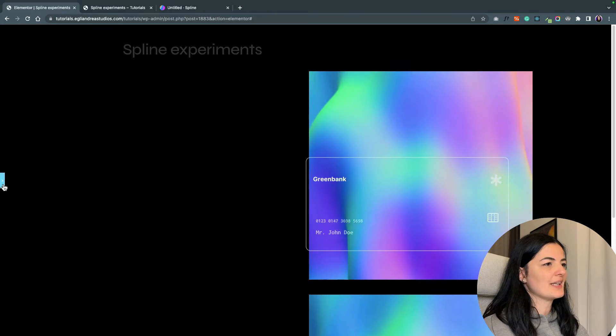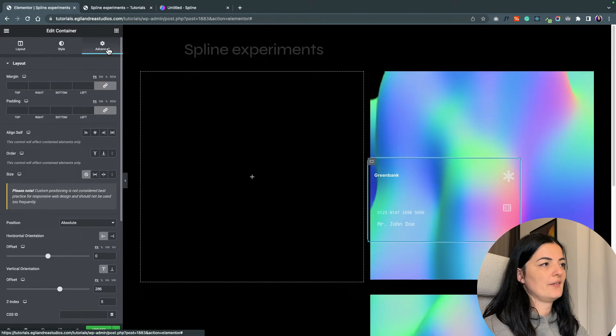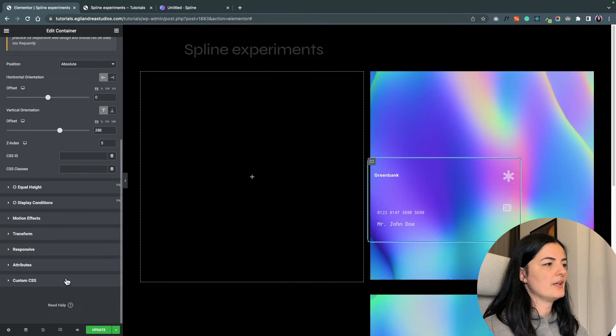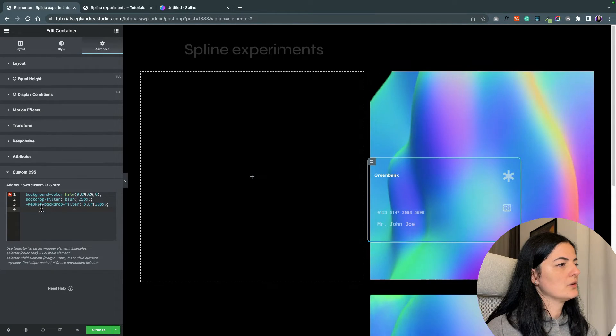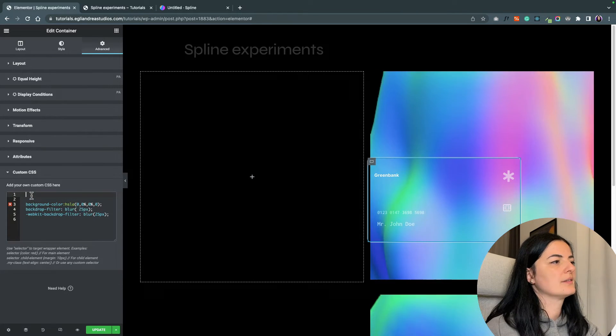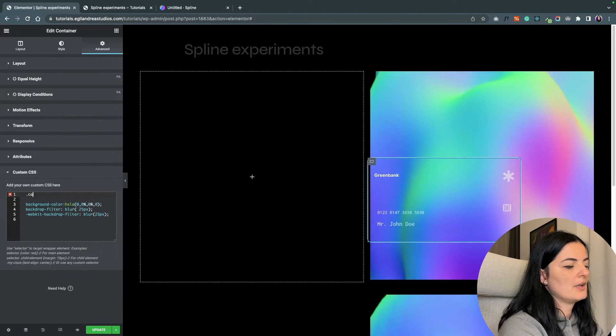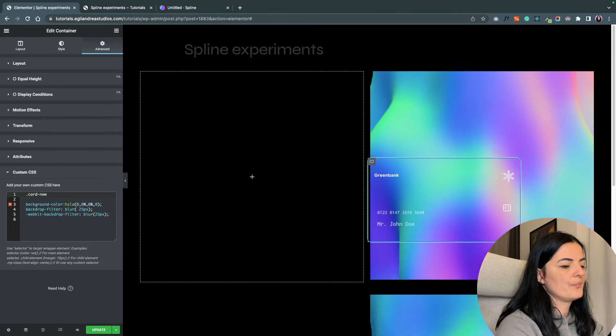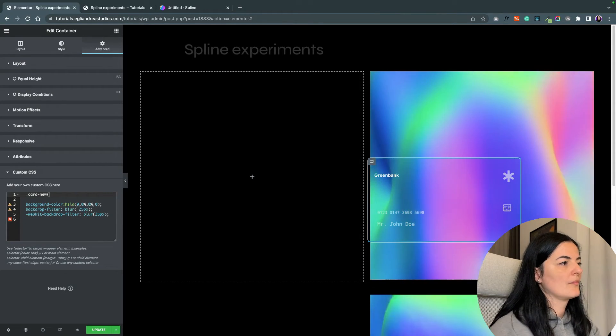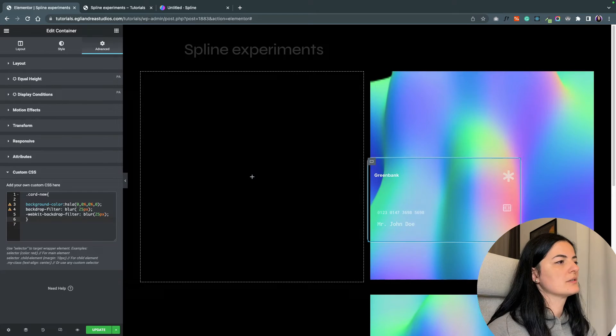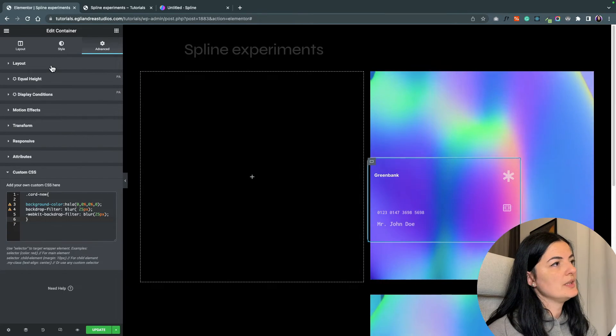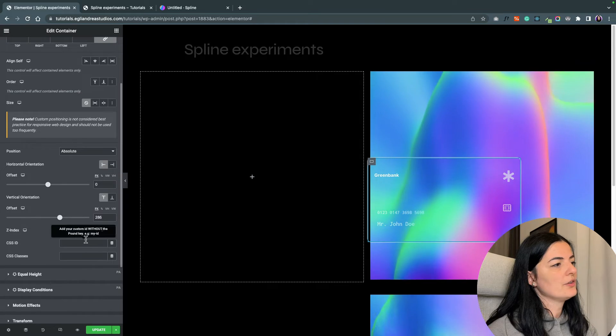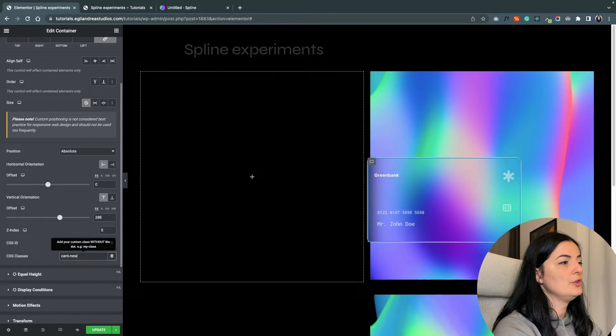All right, it's taking shape, right? Let's add the frosted effect on it. Let's go to Advanced and Custom CSS. This is the code, and let me add a class here: 'card-new'. Let's close this. Nothing is happening because we need to add in here the class of 'card-new'.